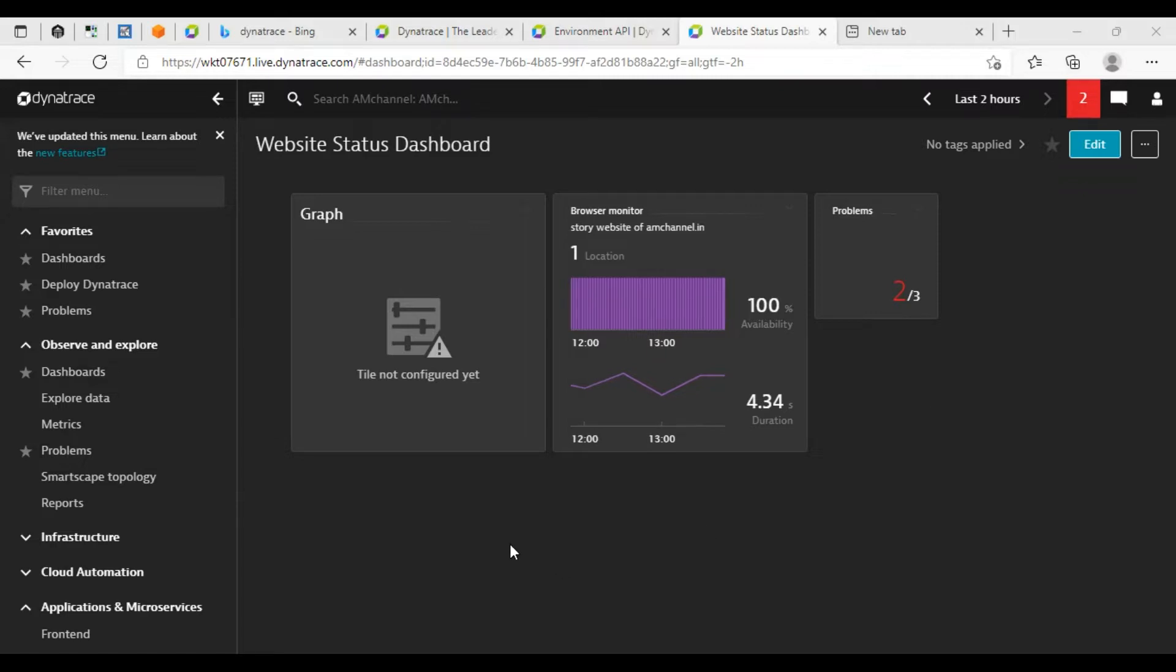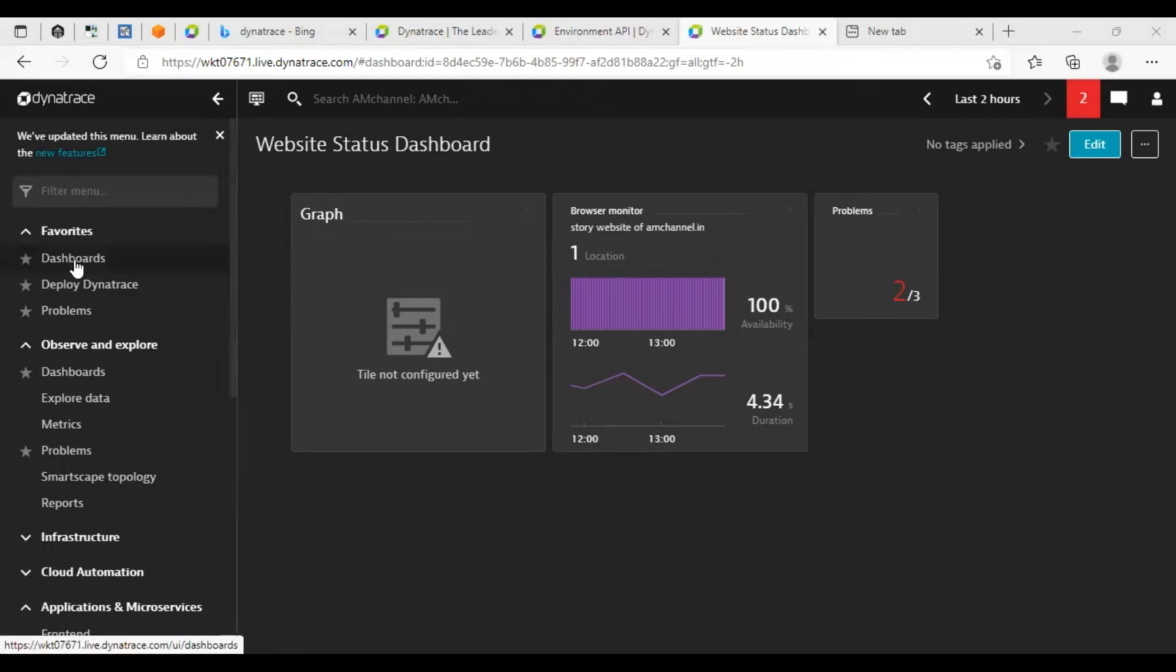So this is just a demo dashboard that I have created previously. But to create a new dashboard, we have to go to dashboard section.